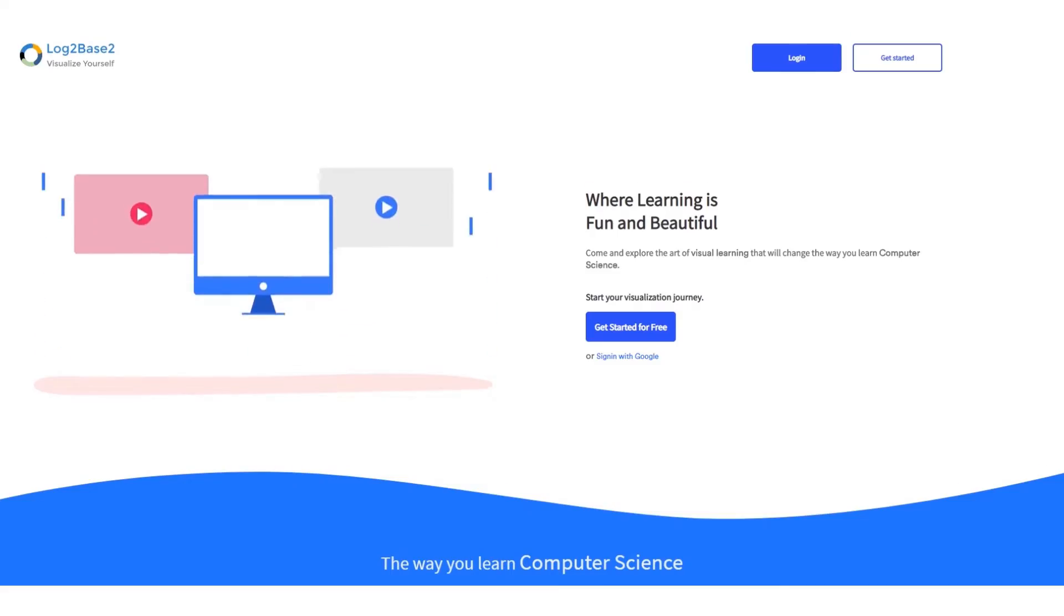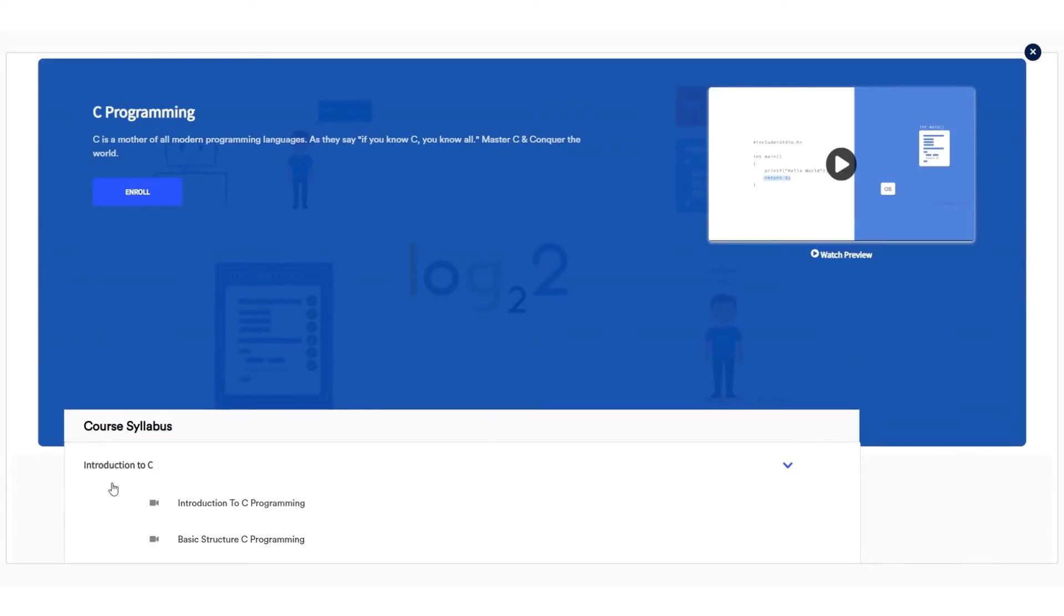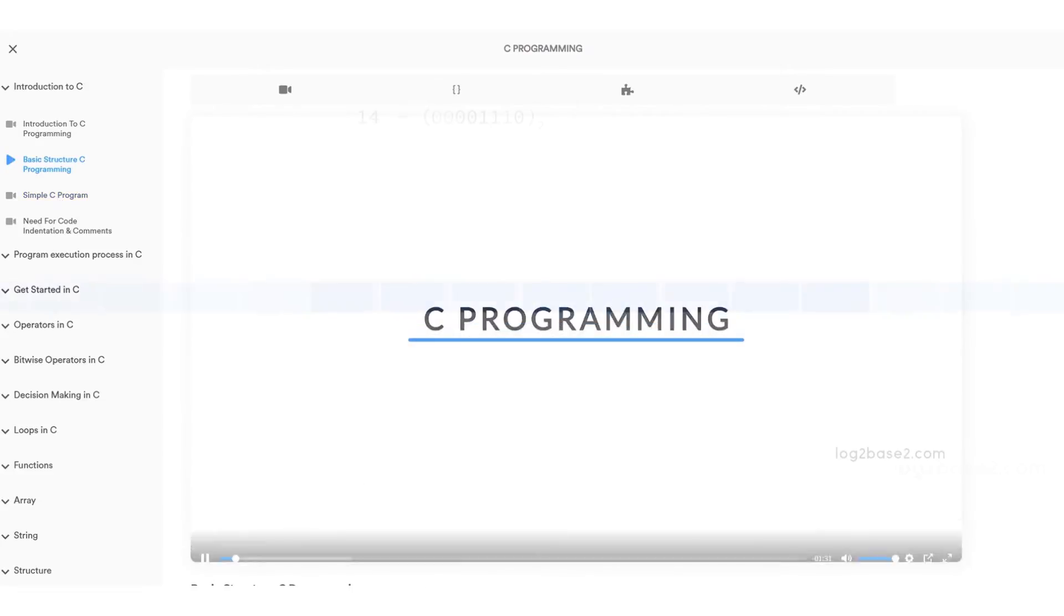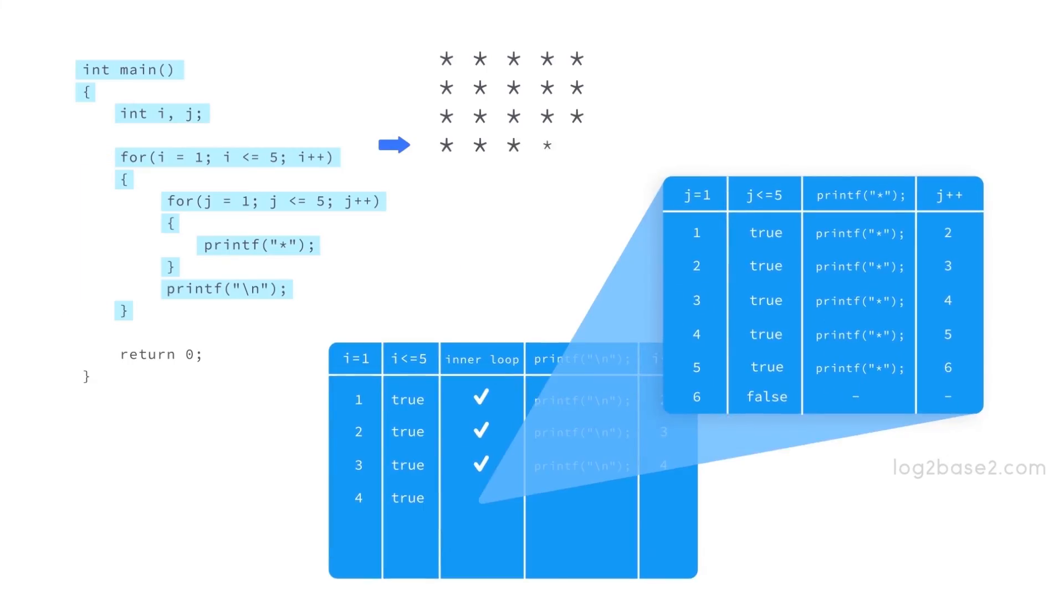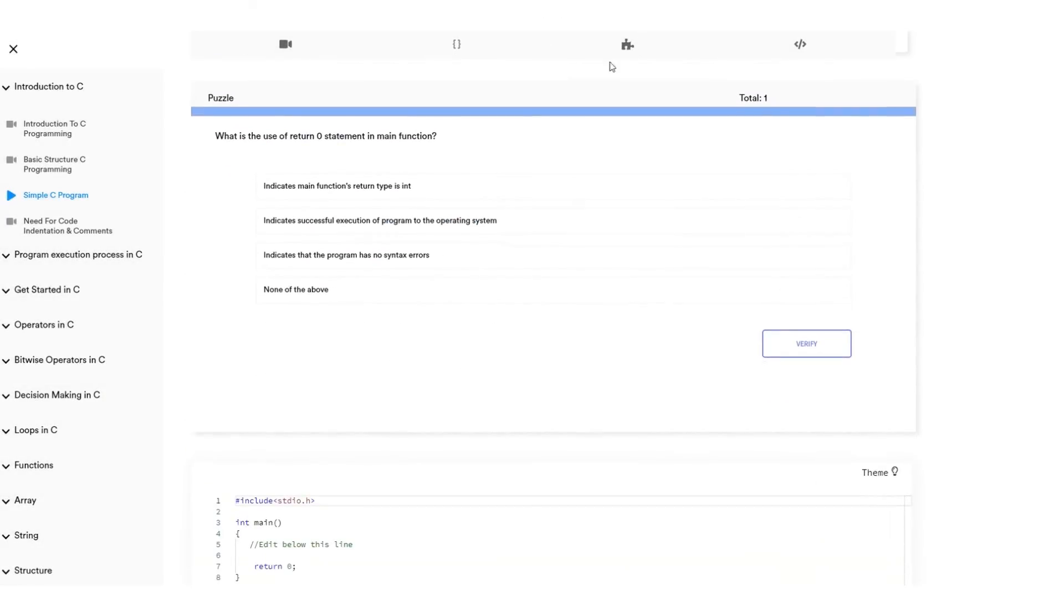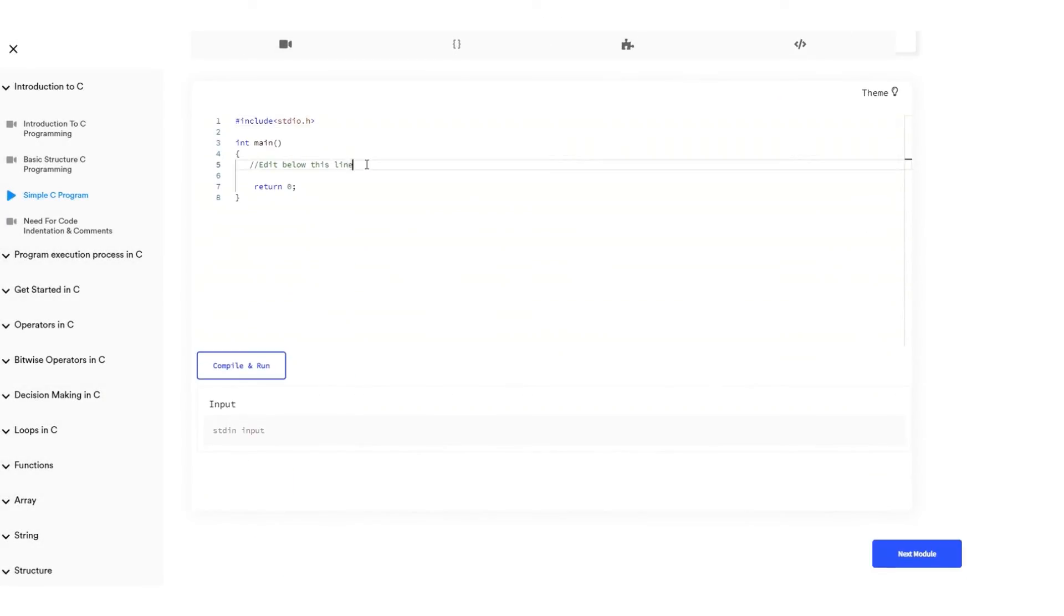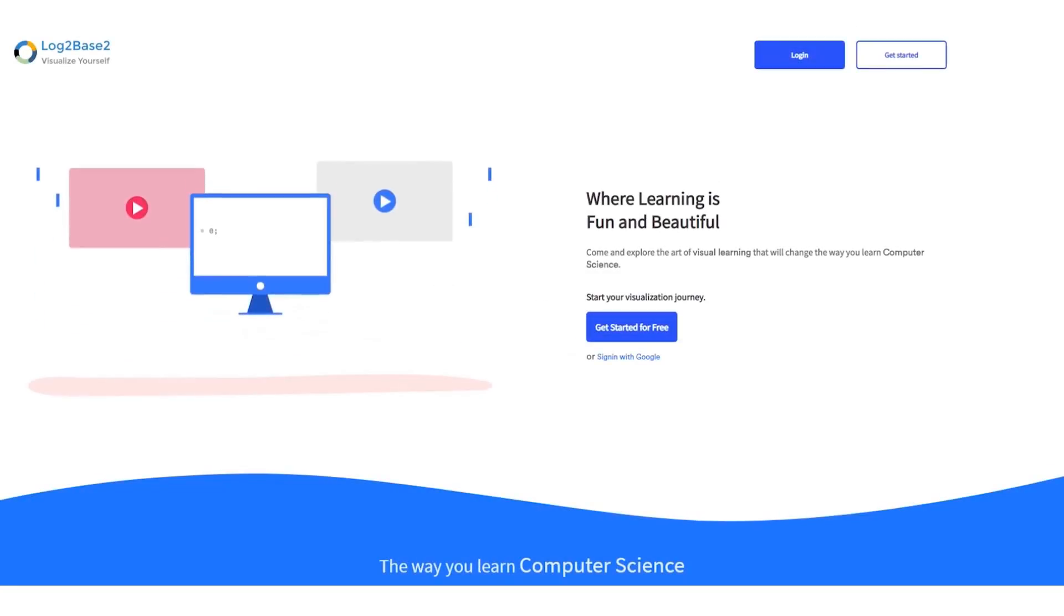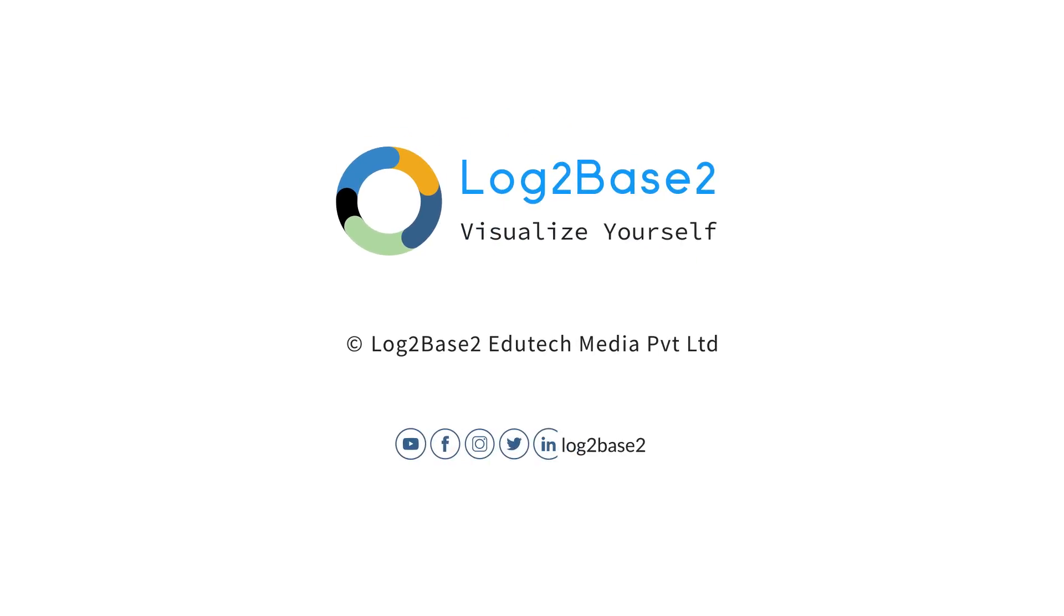Hi guys! Now you can get a lot of features on the official Log2Base2 website. Easy registration and login process, and once you login you can access a lot of amazing courses. You can watch the visual tutorials, see the examples, solve puzzles, and finally practice problems all in a single page. Visit www.log2base2.com where learning is fun and beautiful. And don't forget to let us know your thoughts on this.